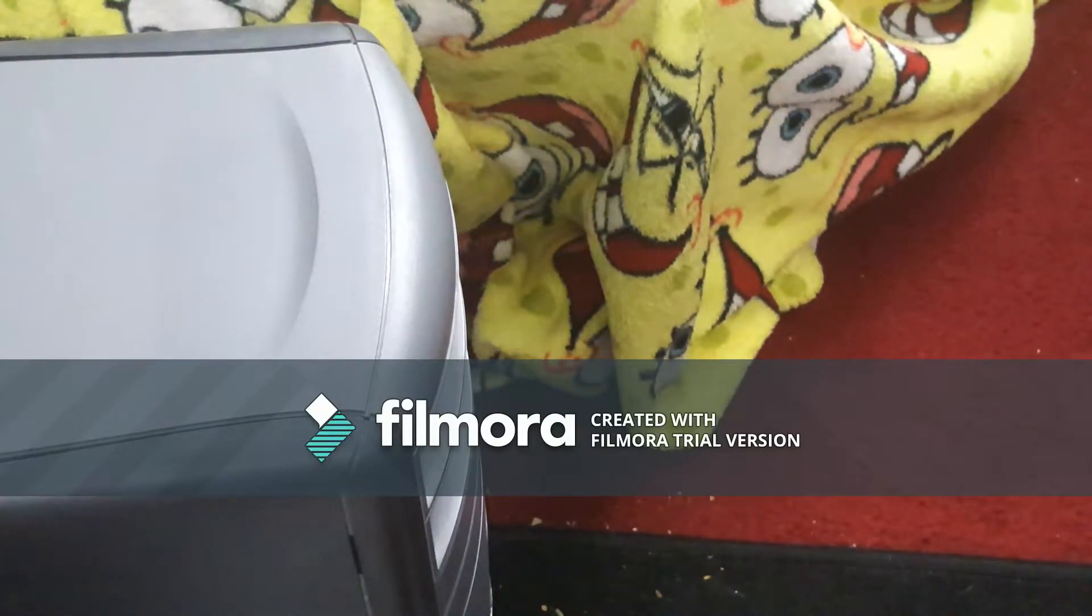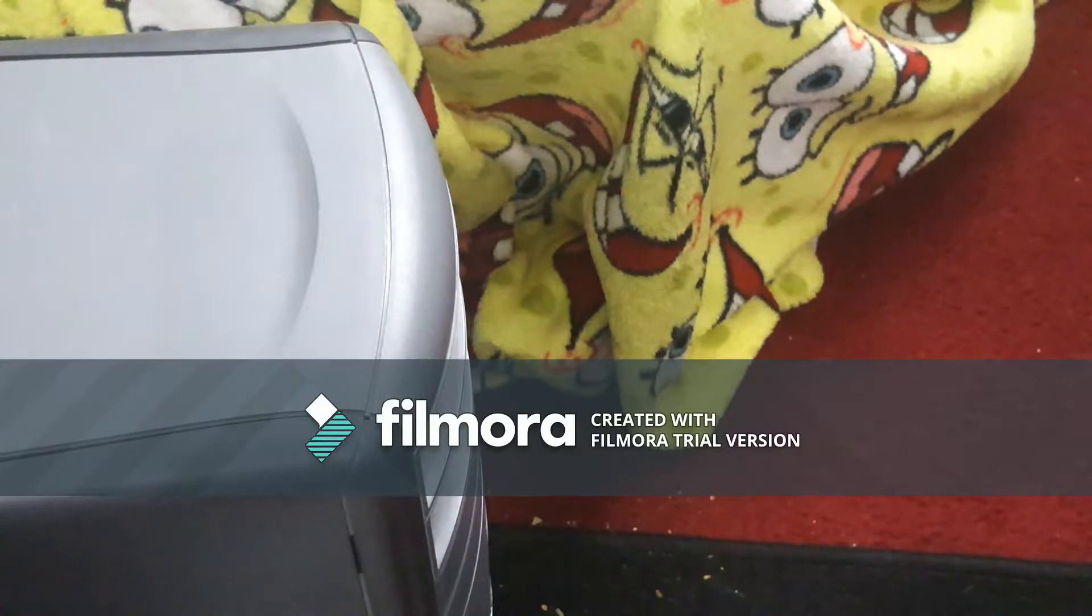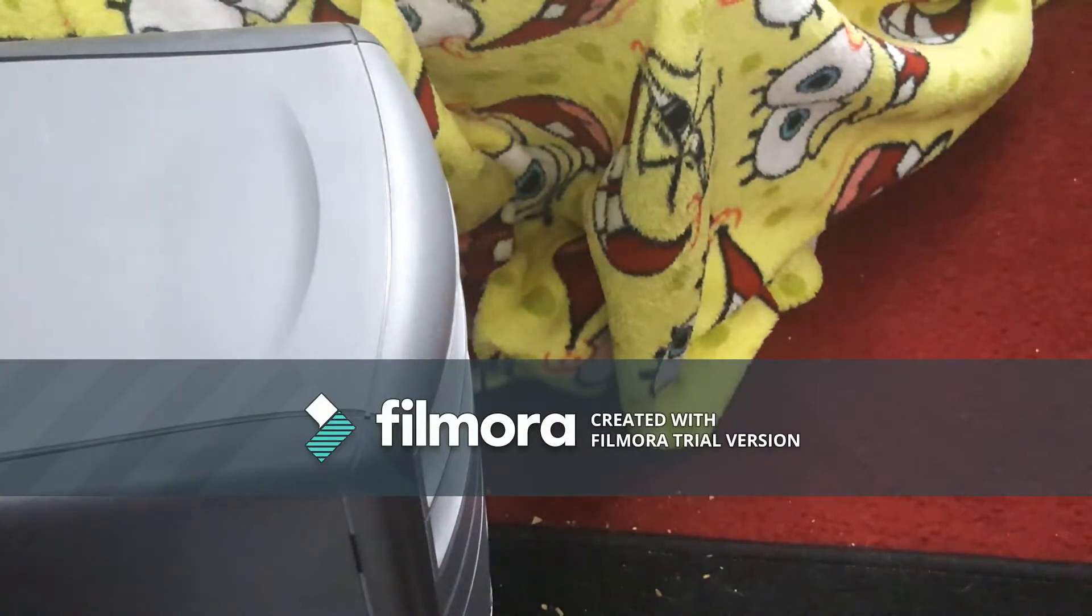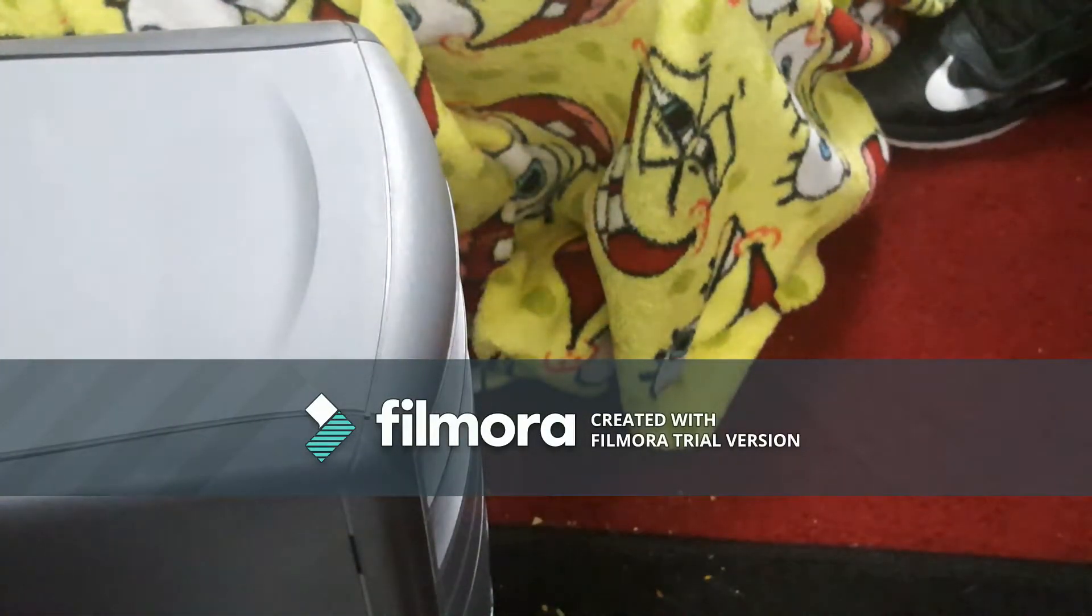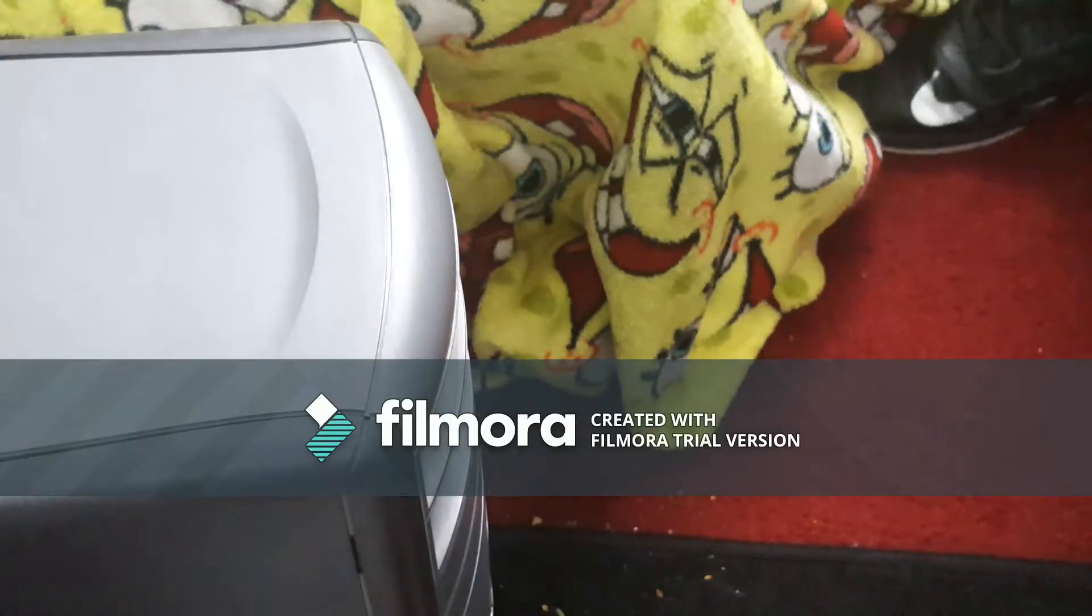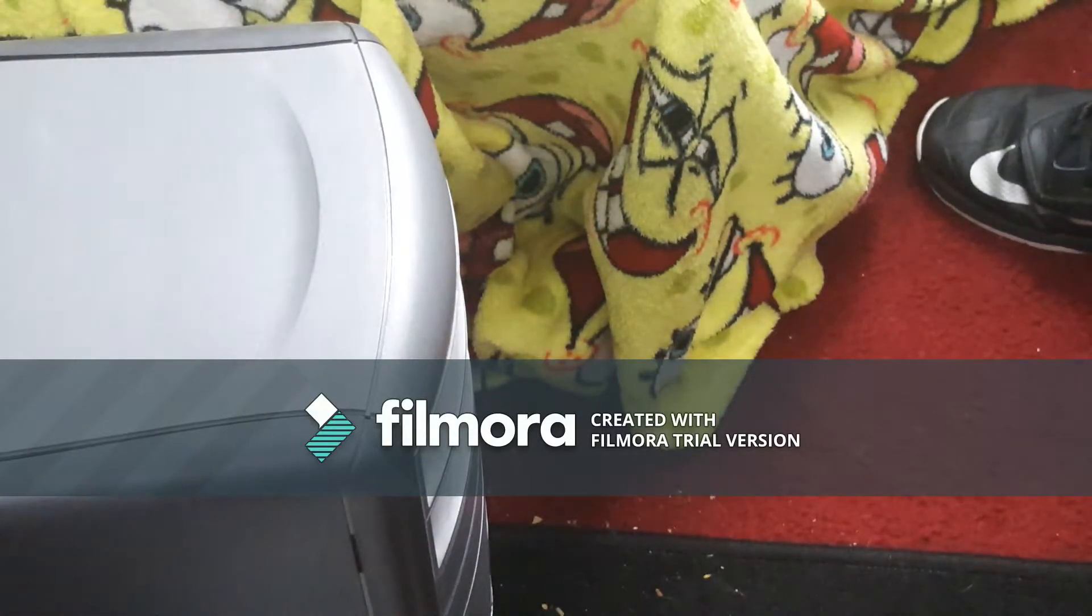On install Lubuntu 16.04 LTS on your old computer, or your new computer.